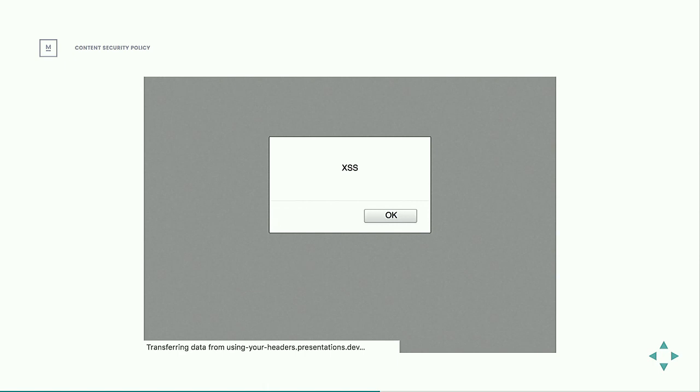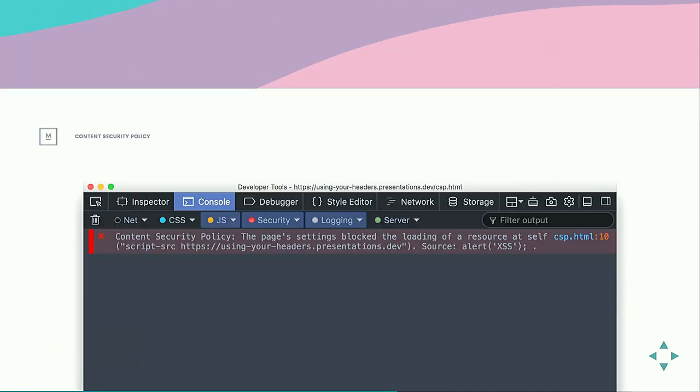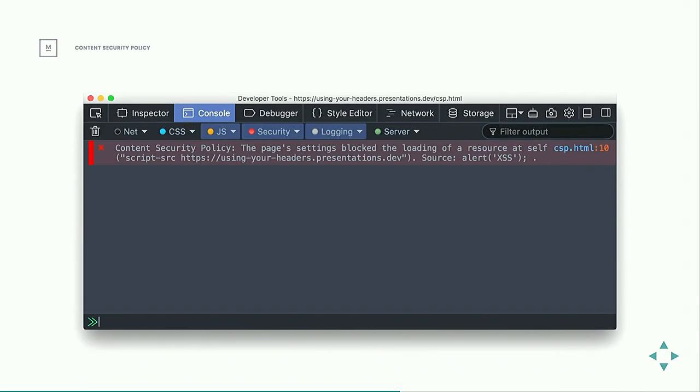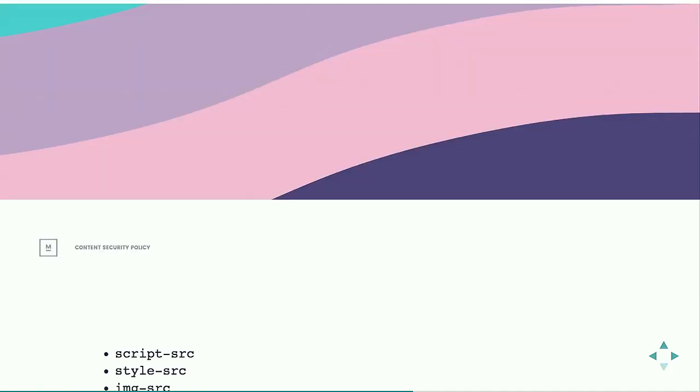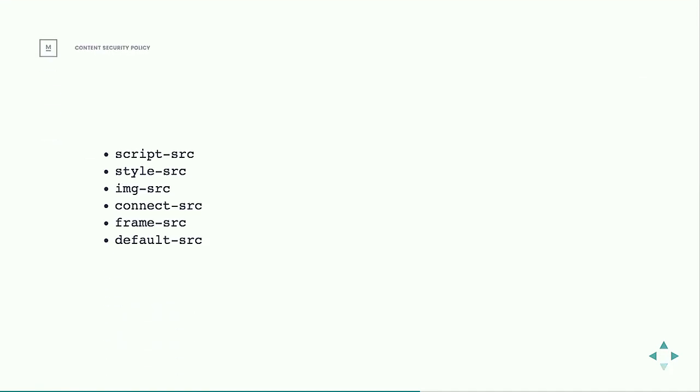So content security policy gives you the option to say, I don't want to allow that. This is a screenshot of the browser console that's saying, this browser knows that I shouldn't be able to run inline JavaScript so that it just skips over it and gives a warning to say, hey, there was invalid JavaScript on this page. I'm not running it.